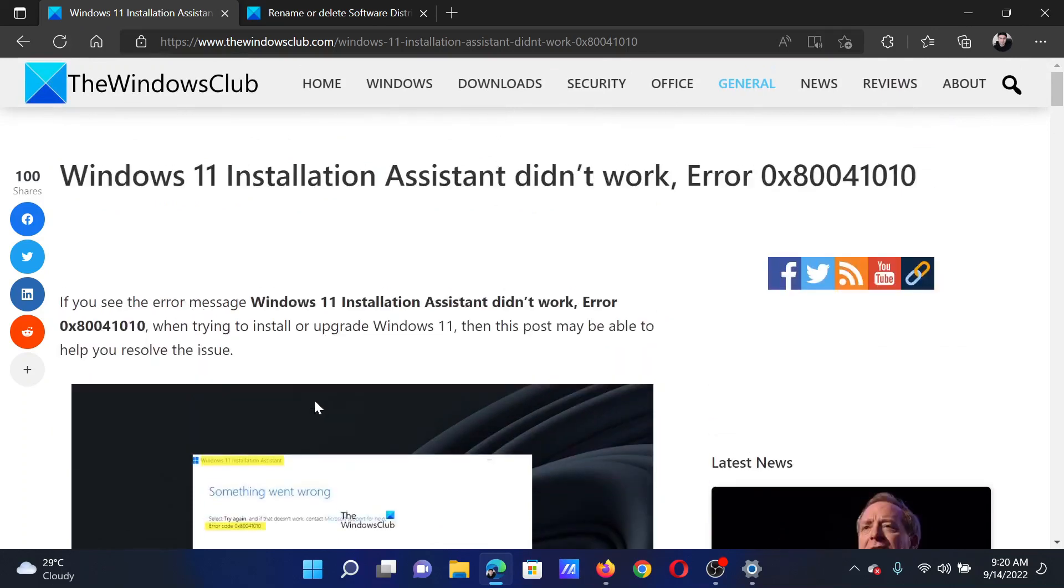Isn't this easy and interesting? If you have any doubts, please go to the original article on The Windows Club, scroll down to the comment section, and write your query. We will surely answer it. Don't forget to subscribe to the channel. Thank you for watching this video and have a nice day.